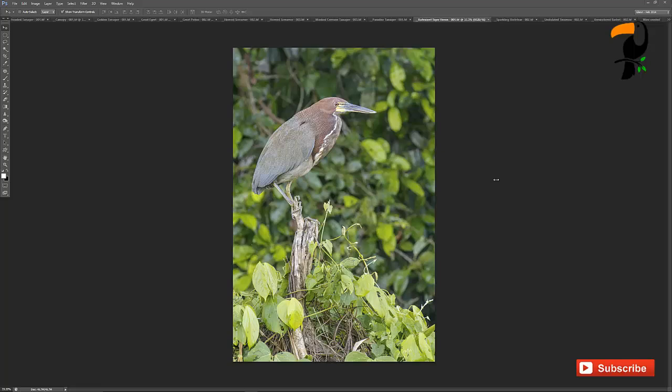So here we have an image I just got back from a trip to Peru and got this beautiful rufescent tiger heron that was posing up on a nice branch. This image looks pretty good. Some people would say they'd be happy with that, but let me just show you how we can really make it pop using the levels adjustments. So I'm going to go ahead and open up a new adjustments layer here and we can see here that